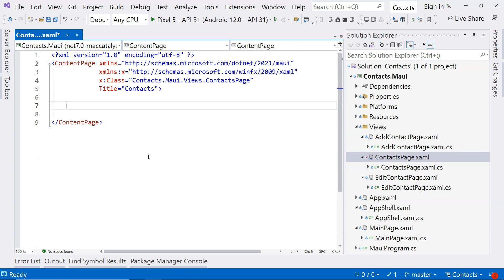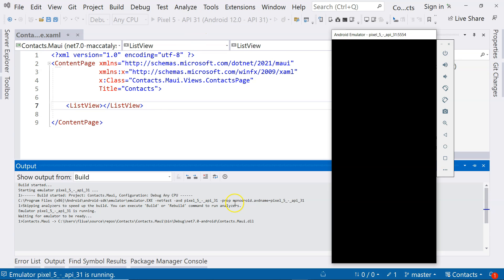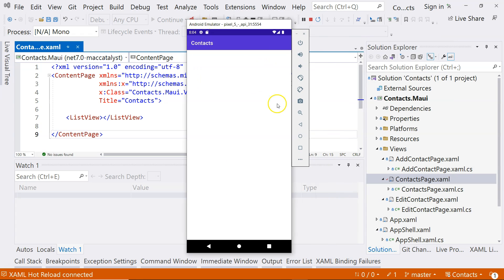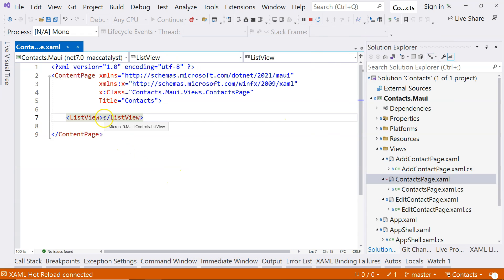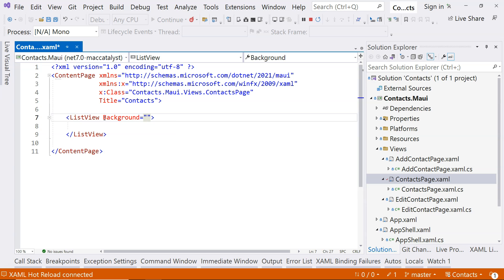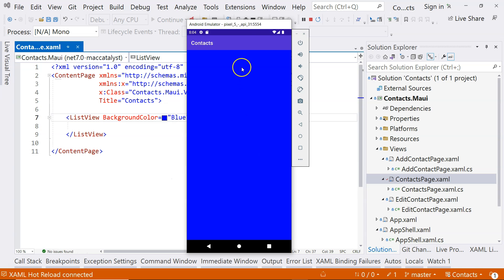Today we are going to use ListView. So we can declare ListView, and if we run it, you can see that there's nothing on the screen. But ListView does have a background — so when we give the background some color, for example background color equals blue, we can see that everything becomes blue.